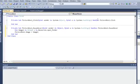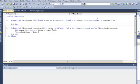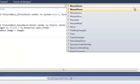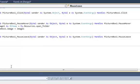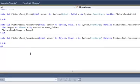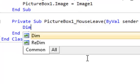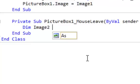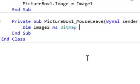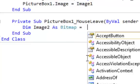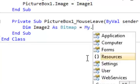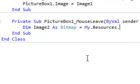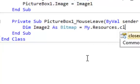Now, when we leave the mouse, when we take the cursor from the picture box, we need the picture back. So, what we are going to do for that is click over here and select mouse leave. The code for this is dim image two as bitmap space is equal to space my dot resources dot closed folder.